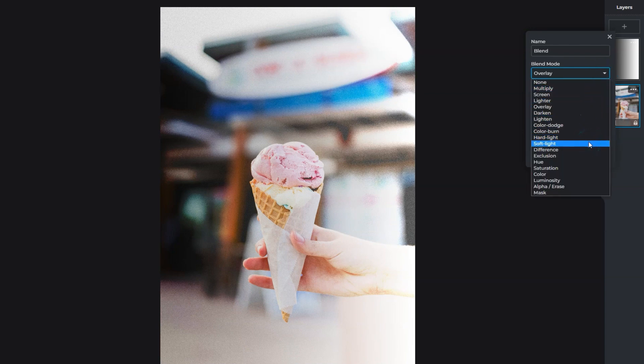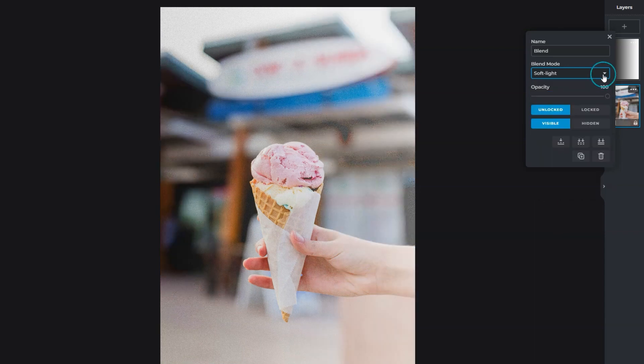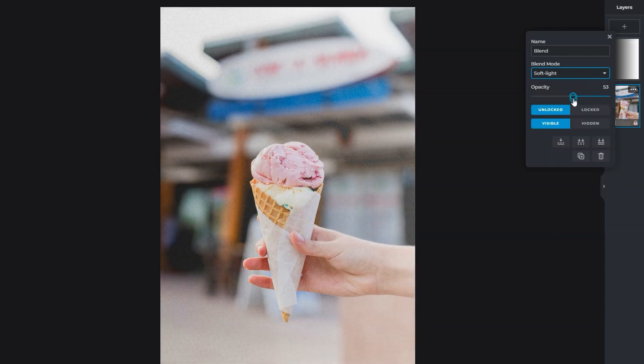Soft Light is similar to Overlay but more subtle. Decrease the intensity of a Blend Mode by reducing the opacity.